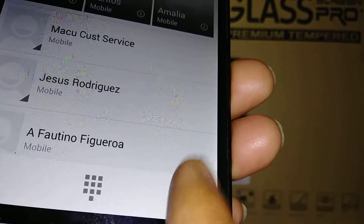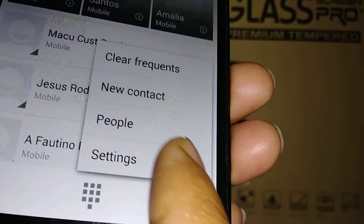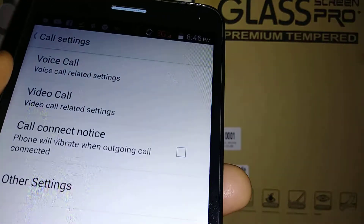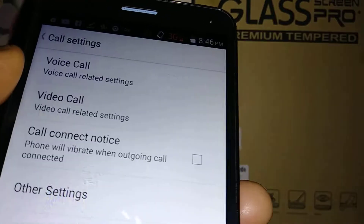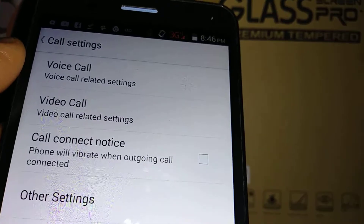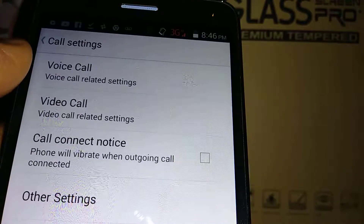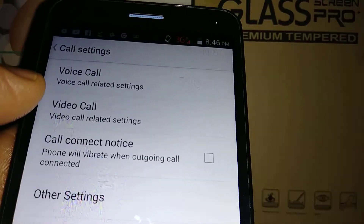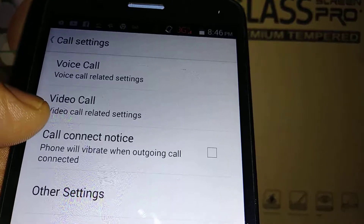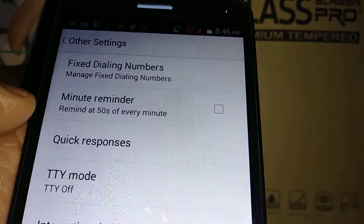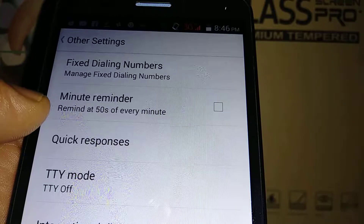If we go back and open Settings, this is the dial pad or call settings section. You'll find voice call settings, video call settings, call connect notice, and other settings. Let's open 'Other Settings' — you'll see 'Quick Responses.'